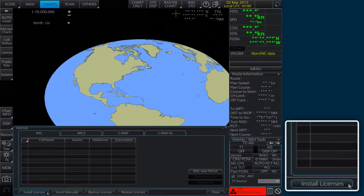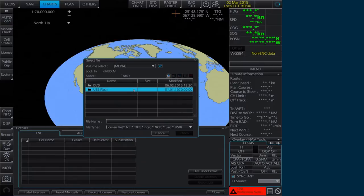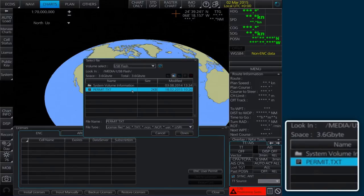In the Select File window, browse to the location of the new permit. Select the Permit.txt file and then click Open.